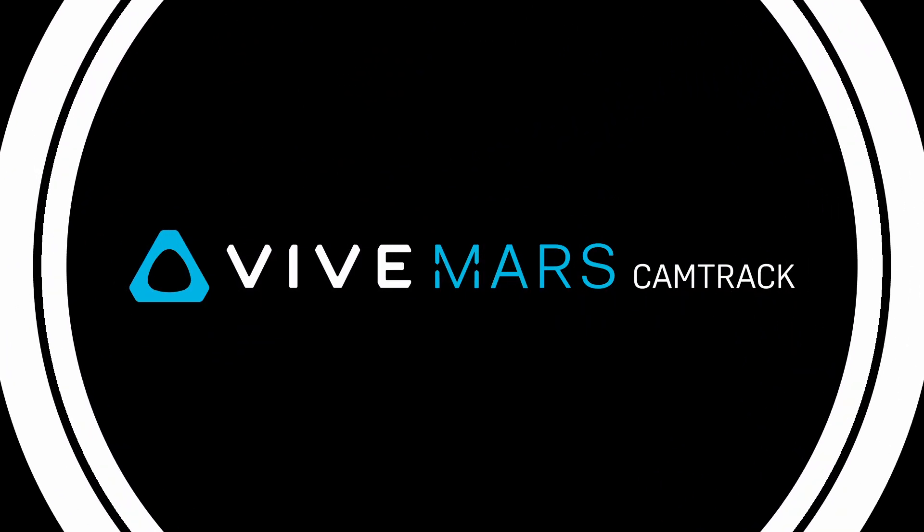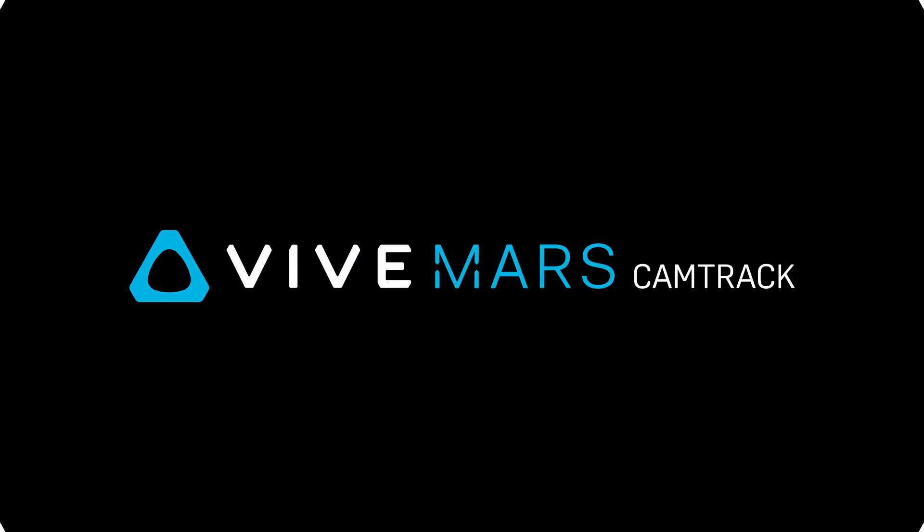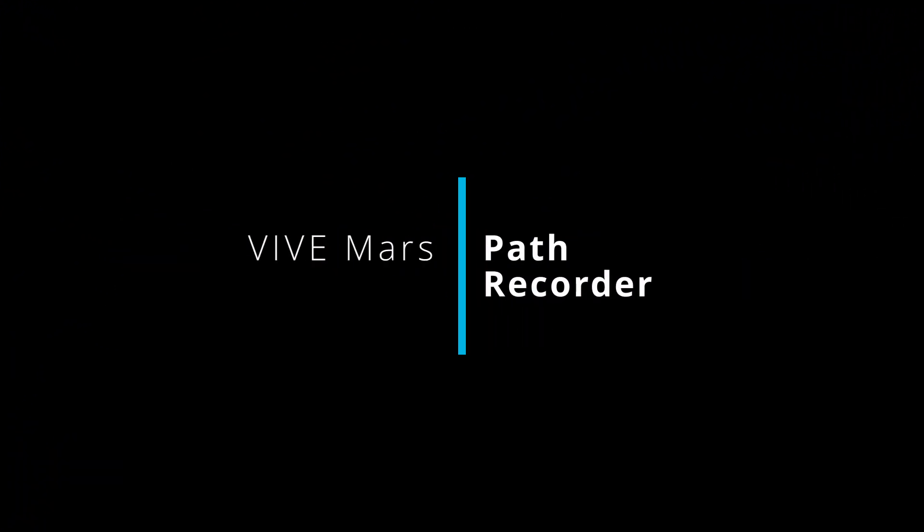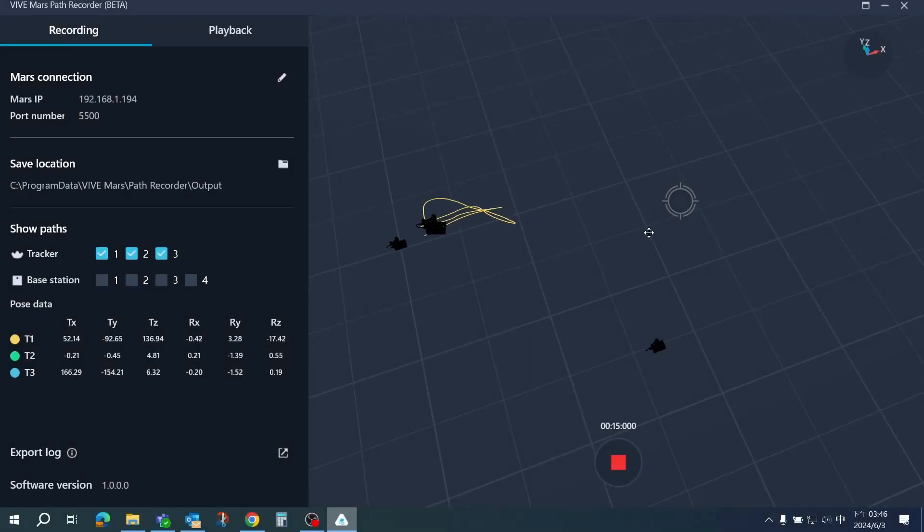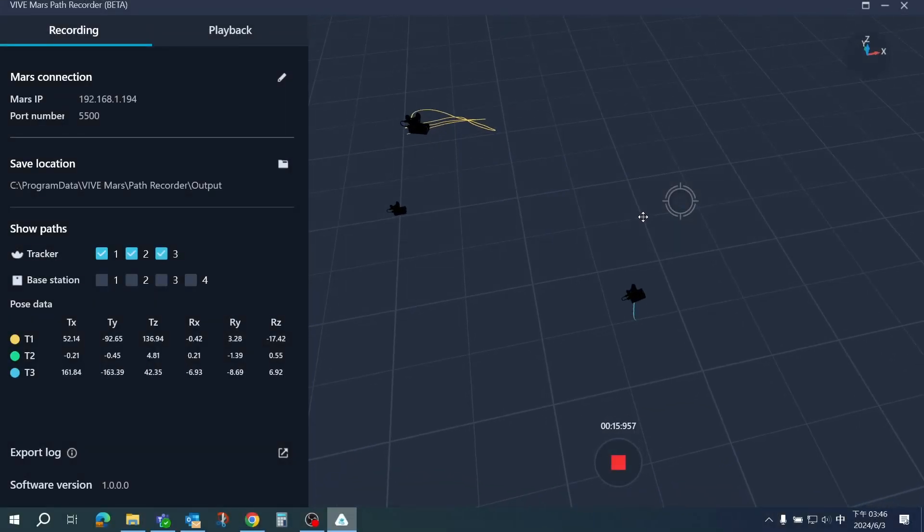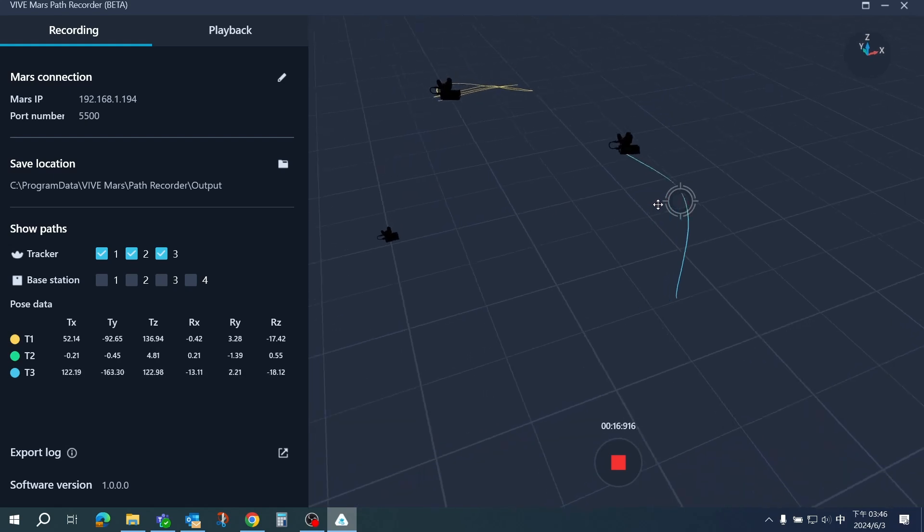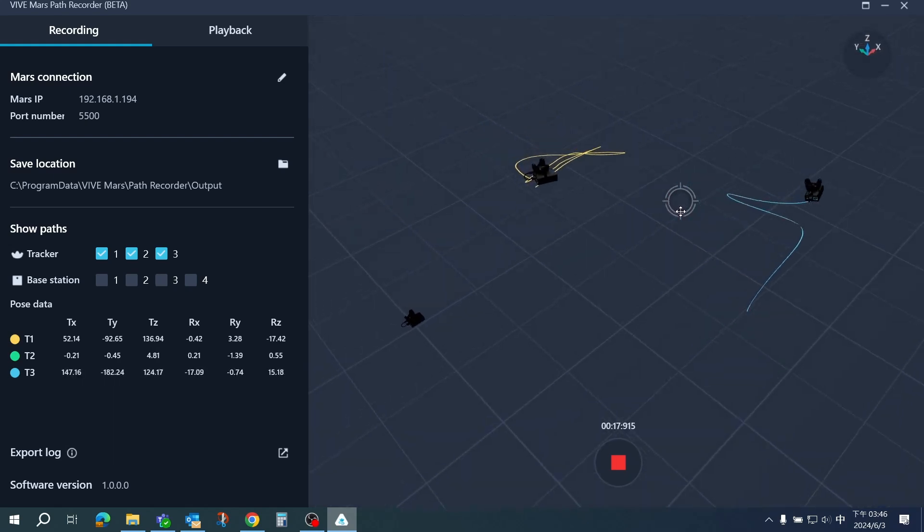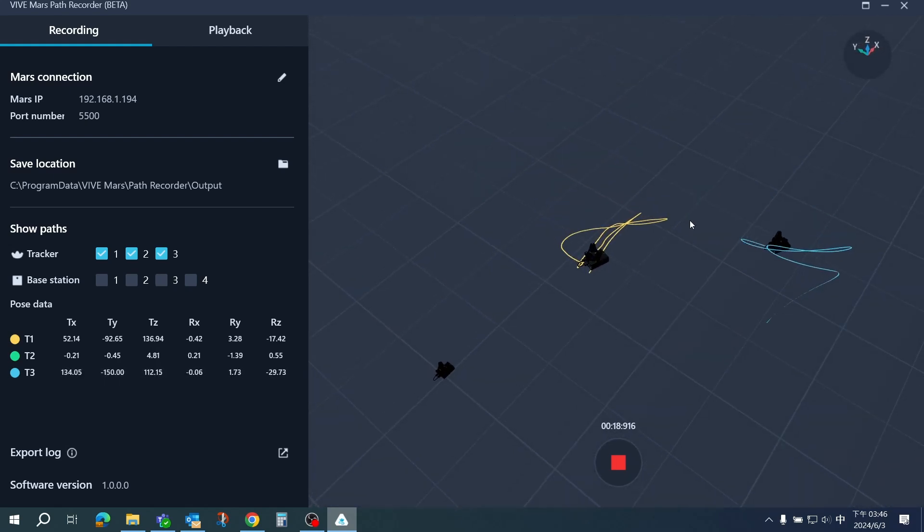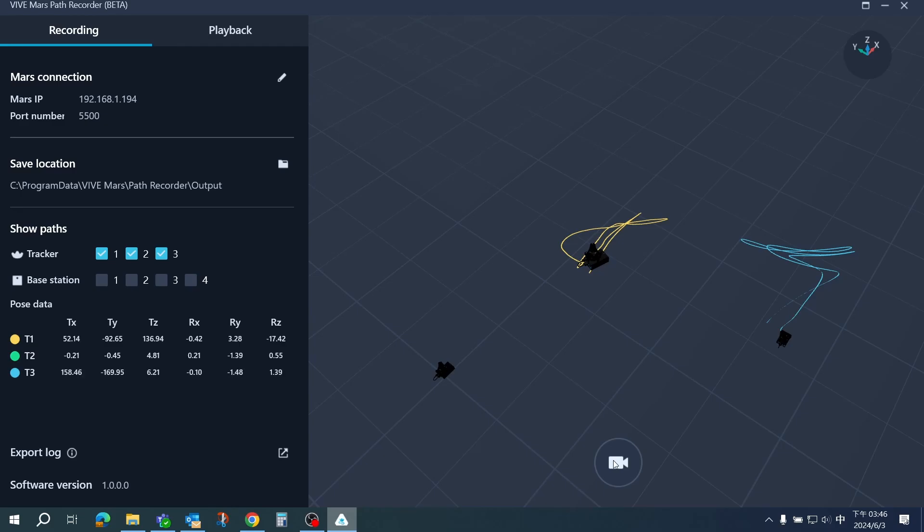Hi, welcome to the ViveMars tutorial. In this video we will introduce the Path Recorder for ViveMars. This standalone software enables you to create an FBX backup and use your camera path in various post-production 3D rendering software.